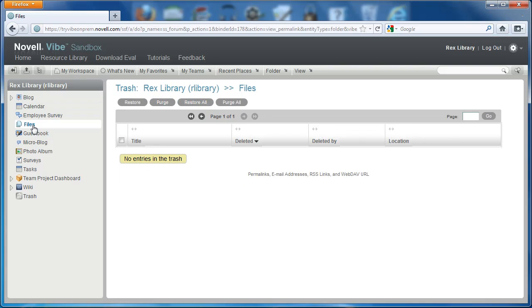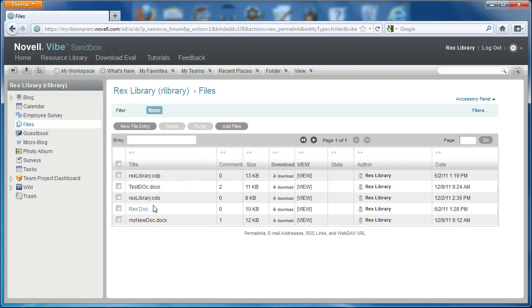I can return to the files folder and there they are. That's the multi-select feature added in Vibe 3.2.